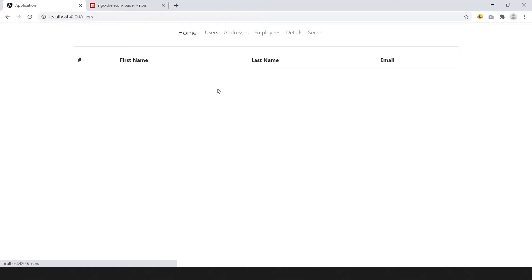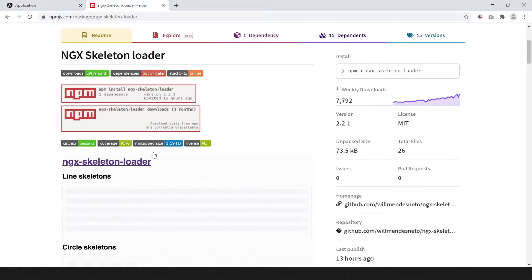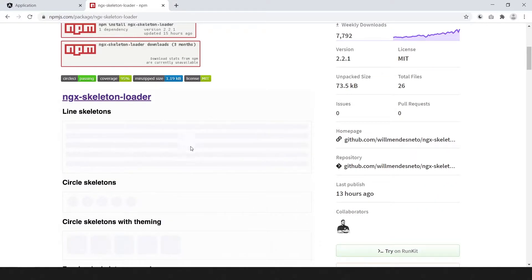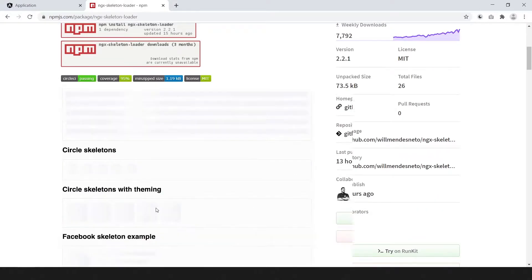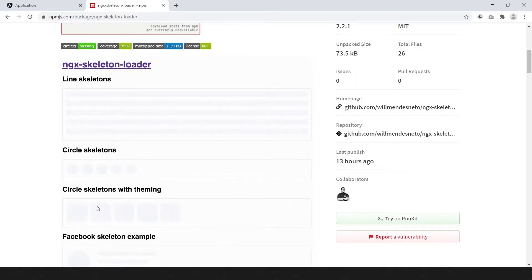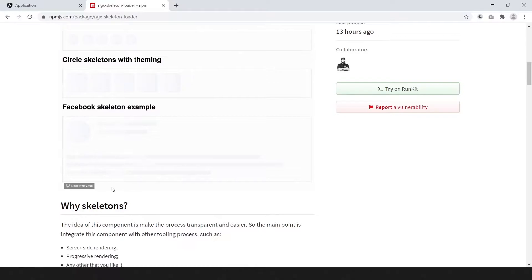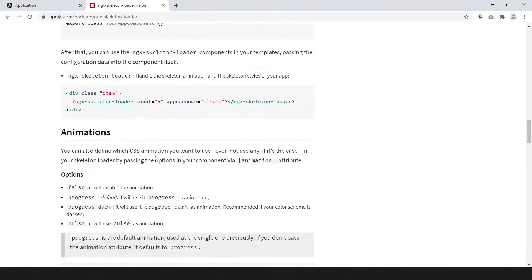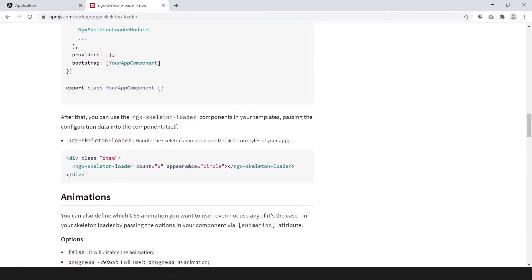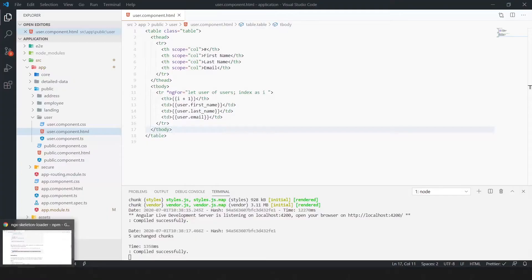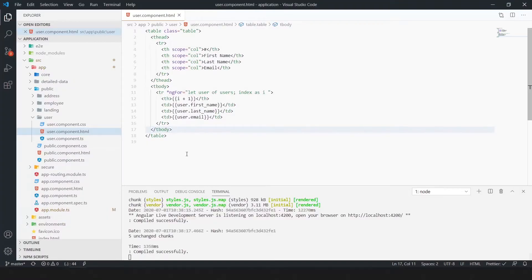We can implement custom skeleton for our application. Here are some examples: line skeleton, circle skeleton, square skeleton, Facebook skeleton. So we need this one line of code. Copy and paste it in user.component.html